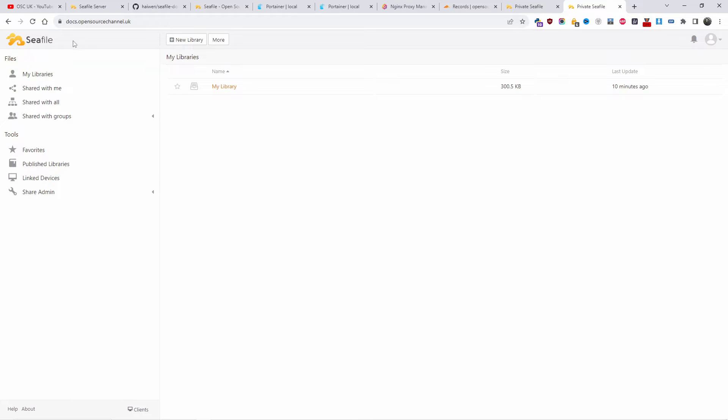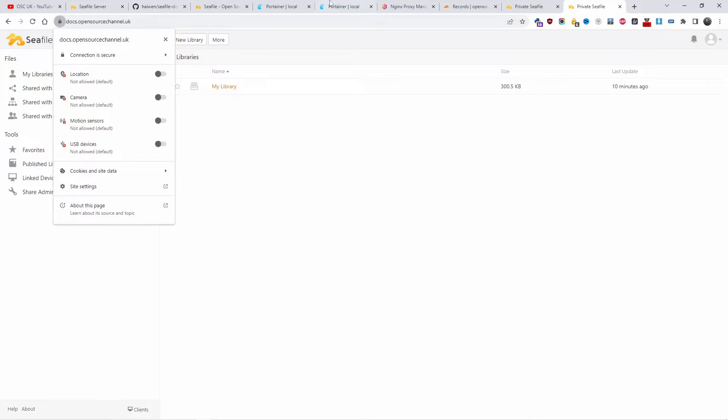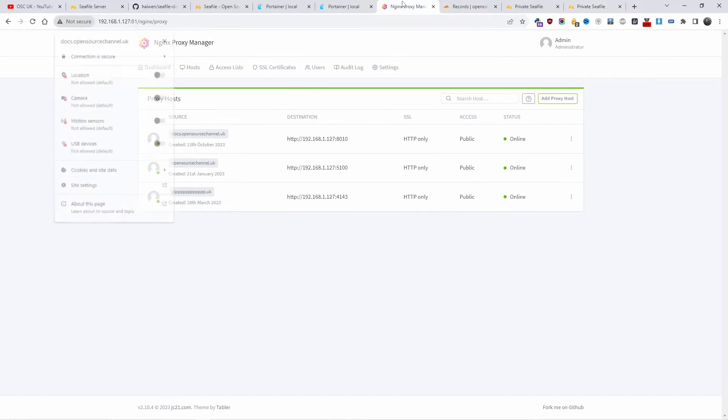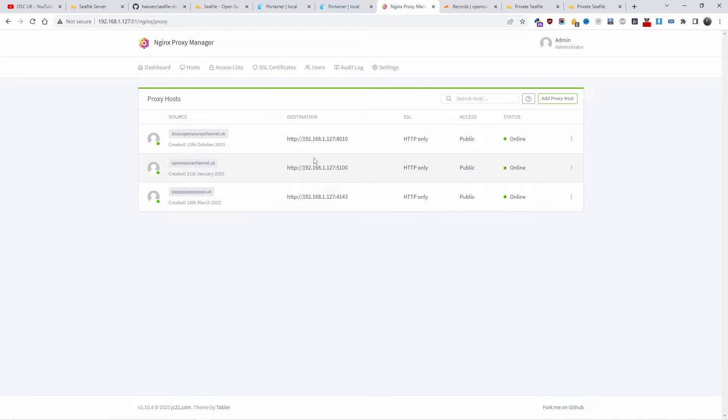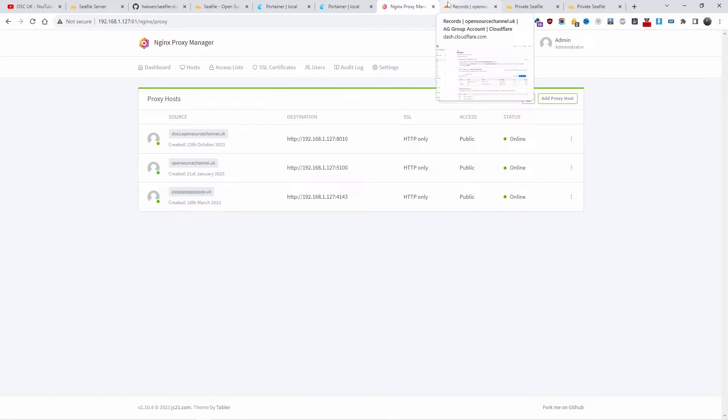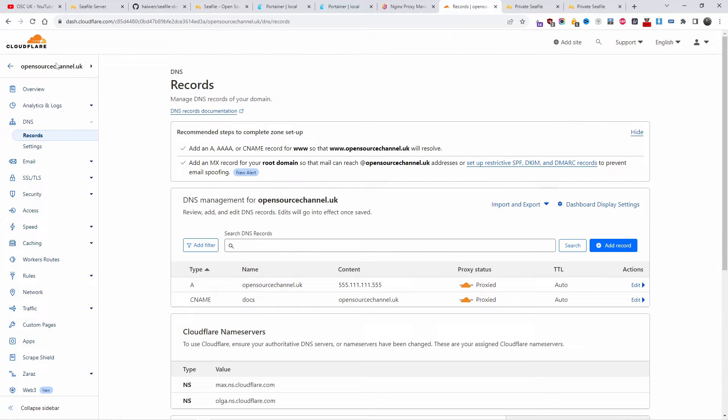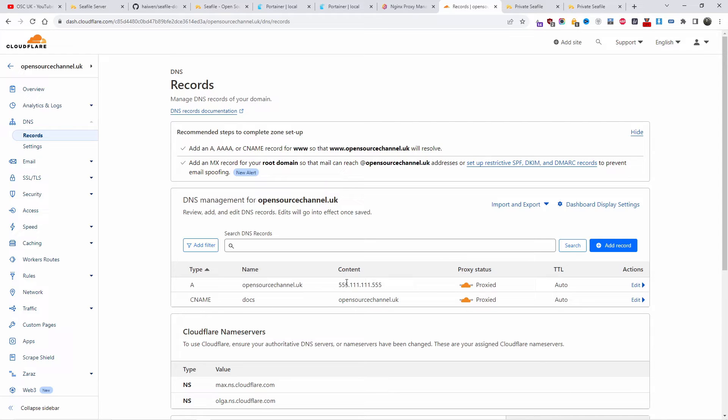And I can actually access with SSL as well. That's not a problem. I'm using Nginx Proxy Manager. That is the one. And that's how I'm doing it. That's as simple as that. Then I'm using Cloudflare to redirect to my IP 555.111. Again, this is a fake one.